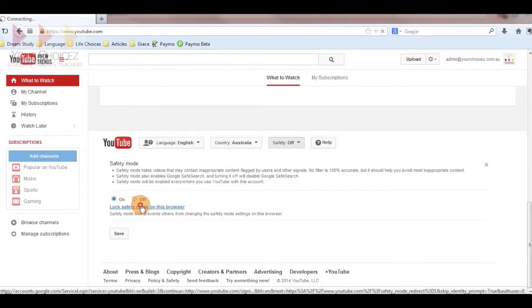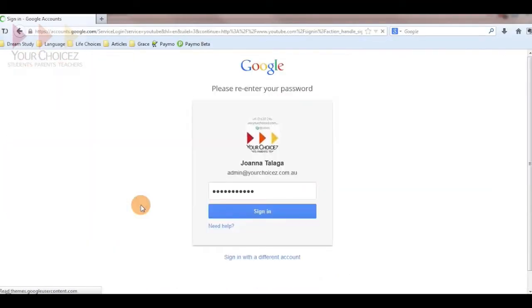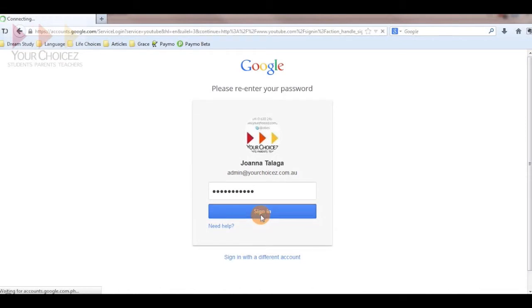Once again, it will ask you to fill in your Gmail username and password for security purposes. Sign in and wait.